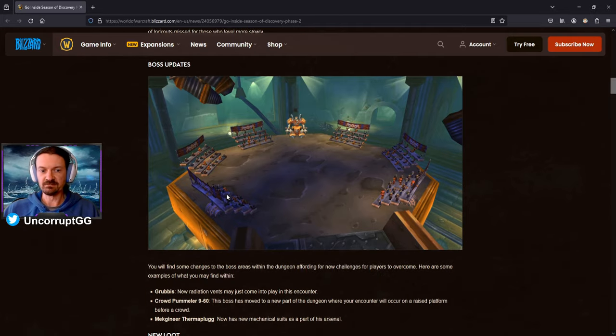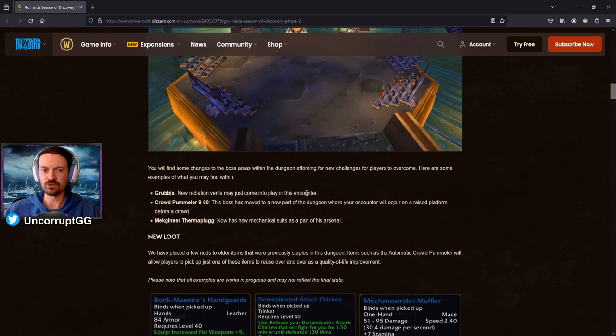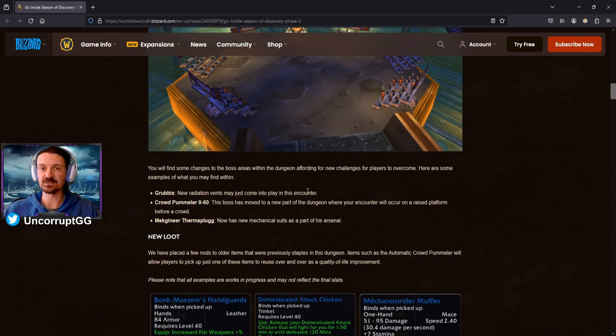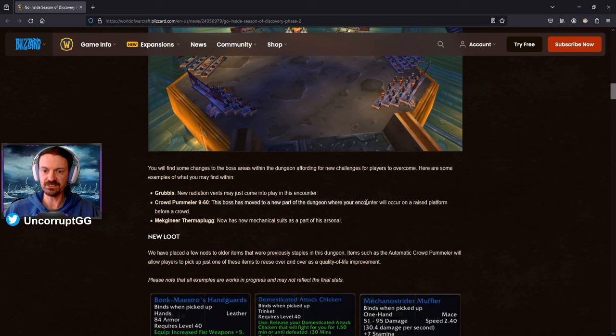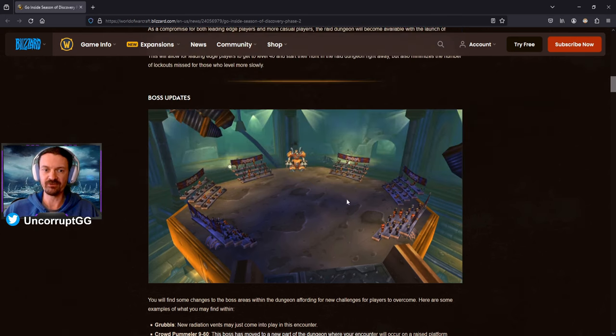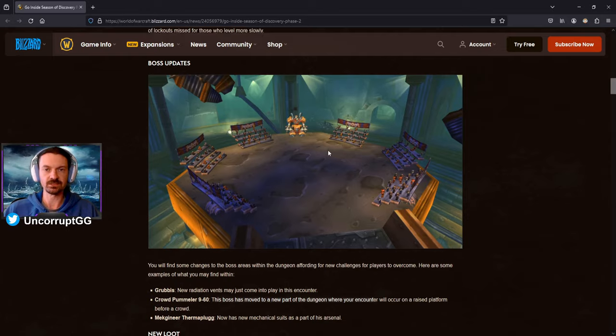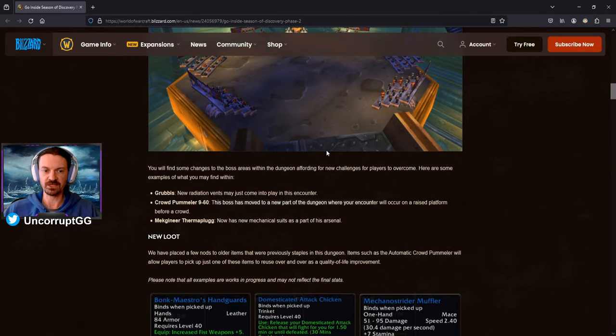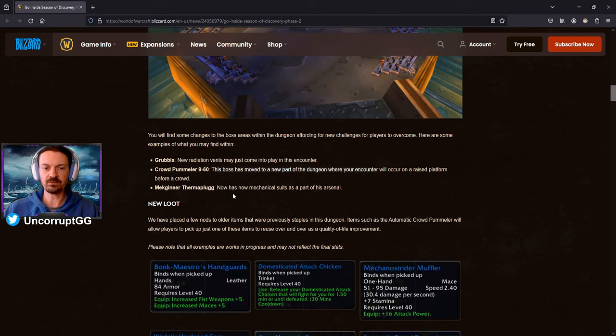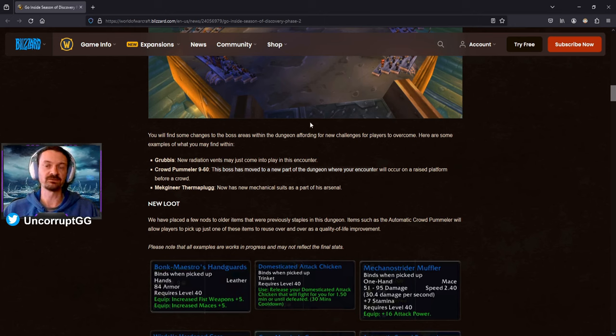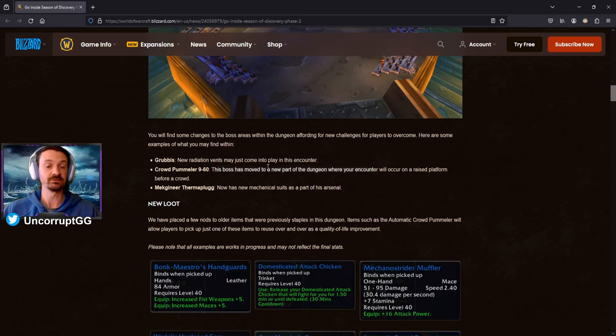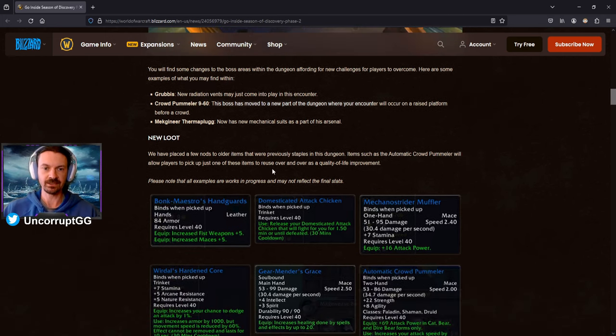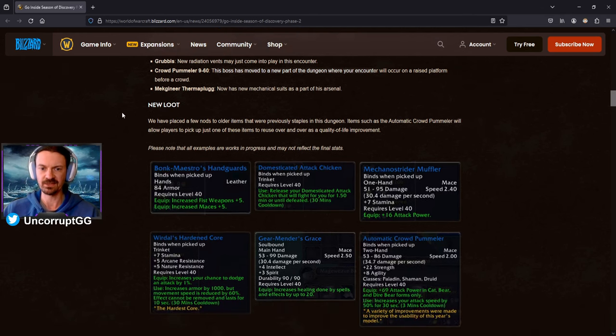We've got some boss updates here for Norbergon. We can see here Grubus, new radiation vents. So there's going to be some new mechanics on the bosses. This is likely as expected based on what we saw from Black Fathom Deeps. The Crowd Pummeler has moved to a new part of the dungeon where your encounter will occur on a raised platform. So it's actually going to be in a different spot within the raid now, no longer a dungeon. And Mechgenir Thermoplug has new mechanical suits as part of its arsenal. So just new mechanics on the bosses.